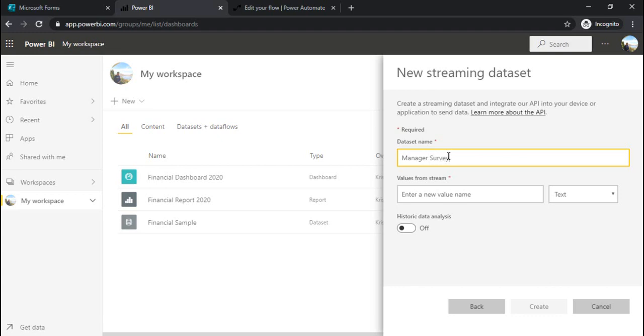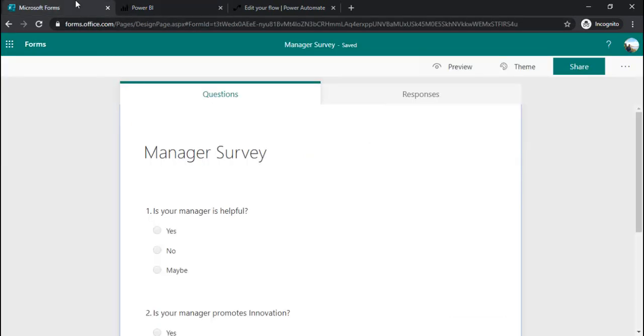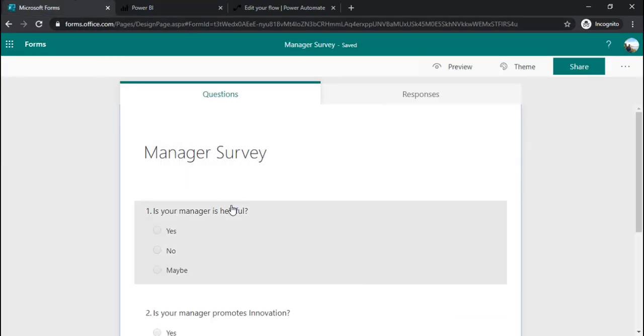It's a dataset name and under the question you would be putting all the questions which you have created for your manager survey.